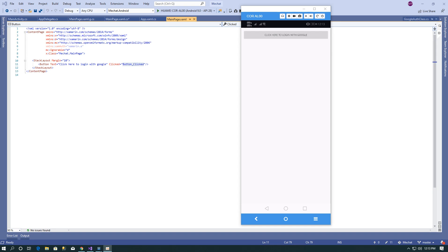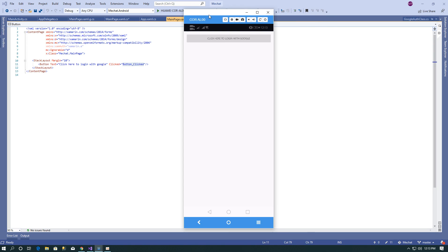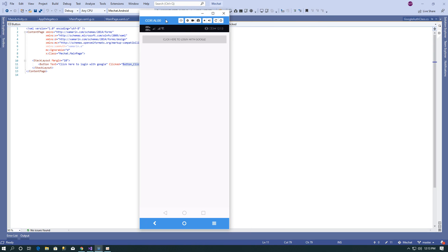Hello, welcome to this Xamarin coding tutorial. Today I will show you a demo about login with Google using the Xamarin.Auth library. I have created one sample demo application and on the click of the login button it will redirect to the Google login page.